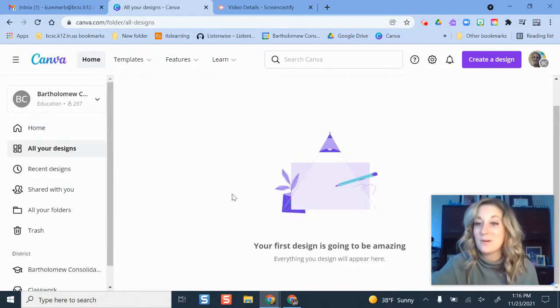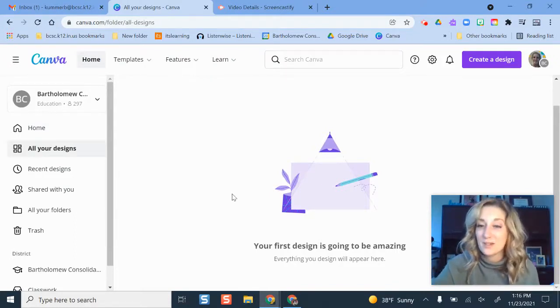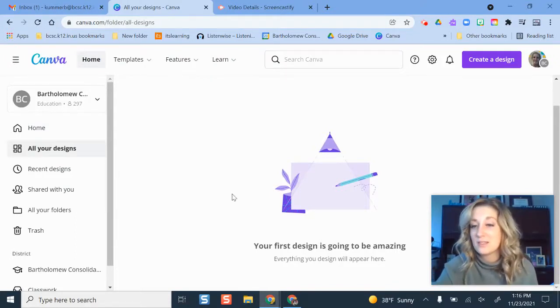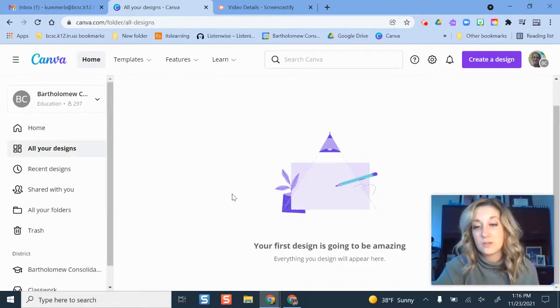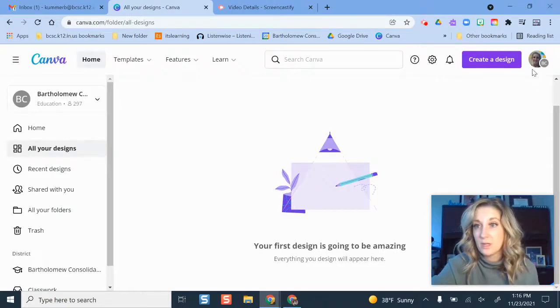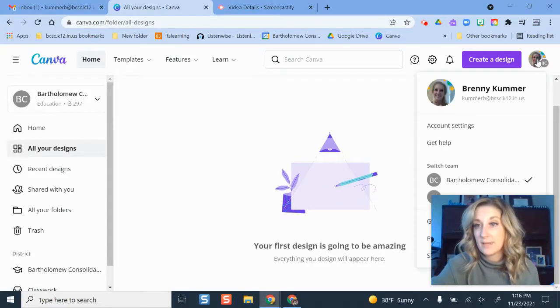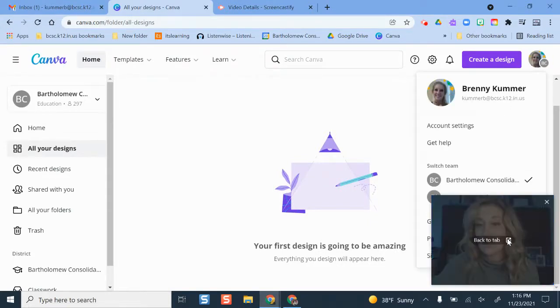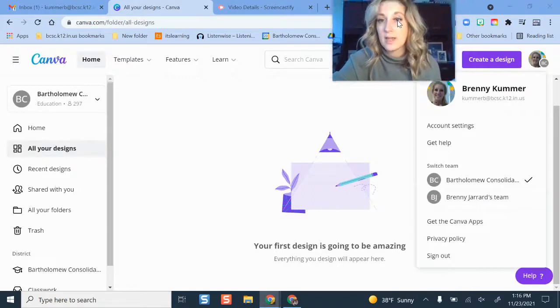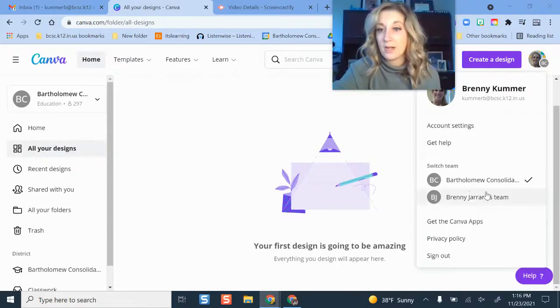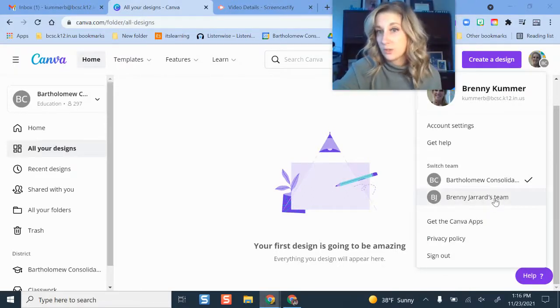So if you click around a little bit, you'll find that you can still get to your designs under a little bit different of a view. If I click my profile picture up here, I see some options where I have additional information here.